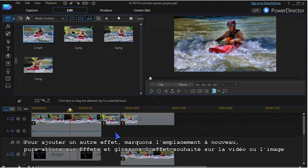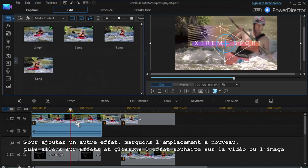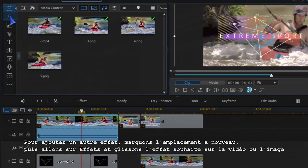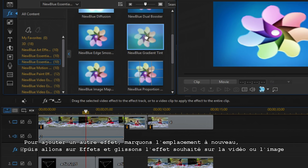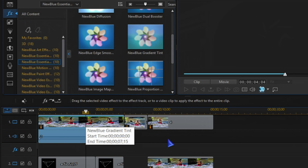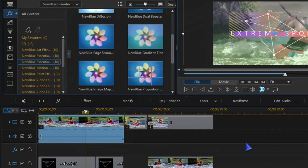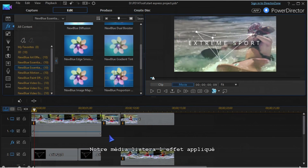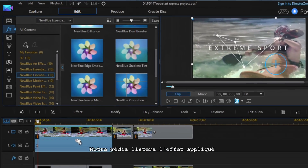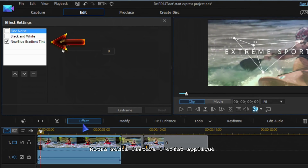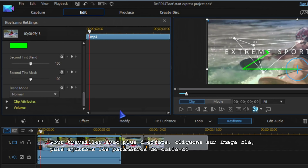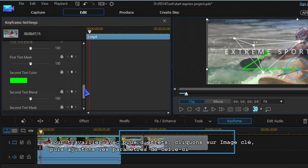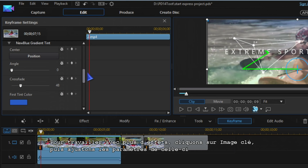To add another effect, highlight the placeholder again, go to effects, and drag the effect you want to the video clip or image. Your media will now list the effect you applied. To work more on the effect, click on keyframe and you can adjust and keyframe several parameters.